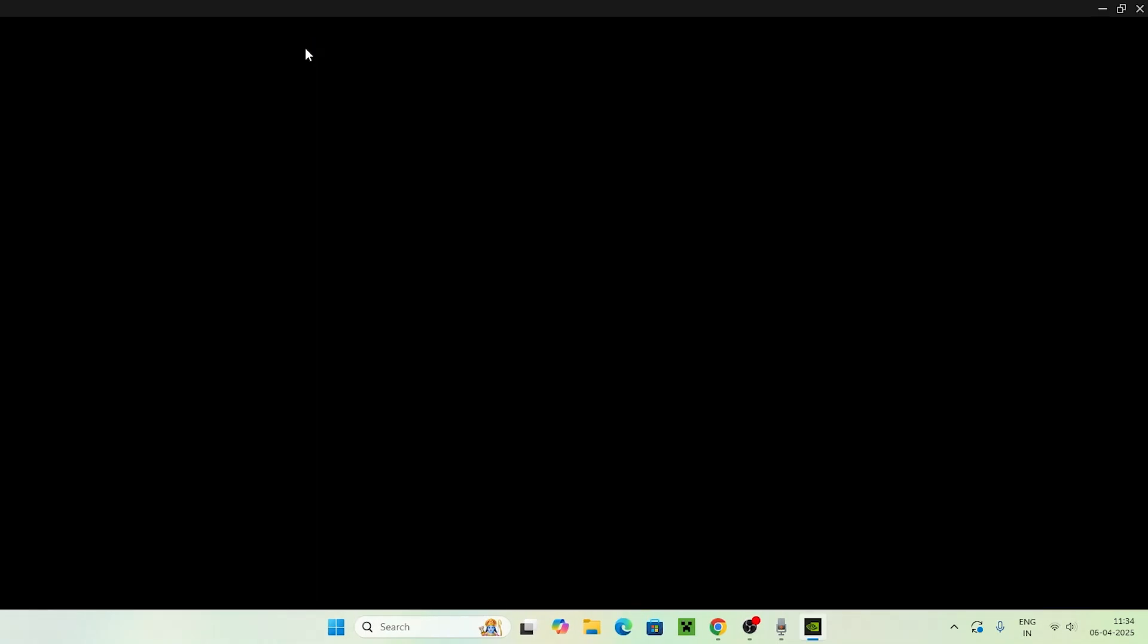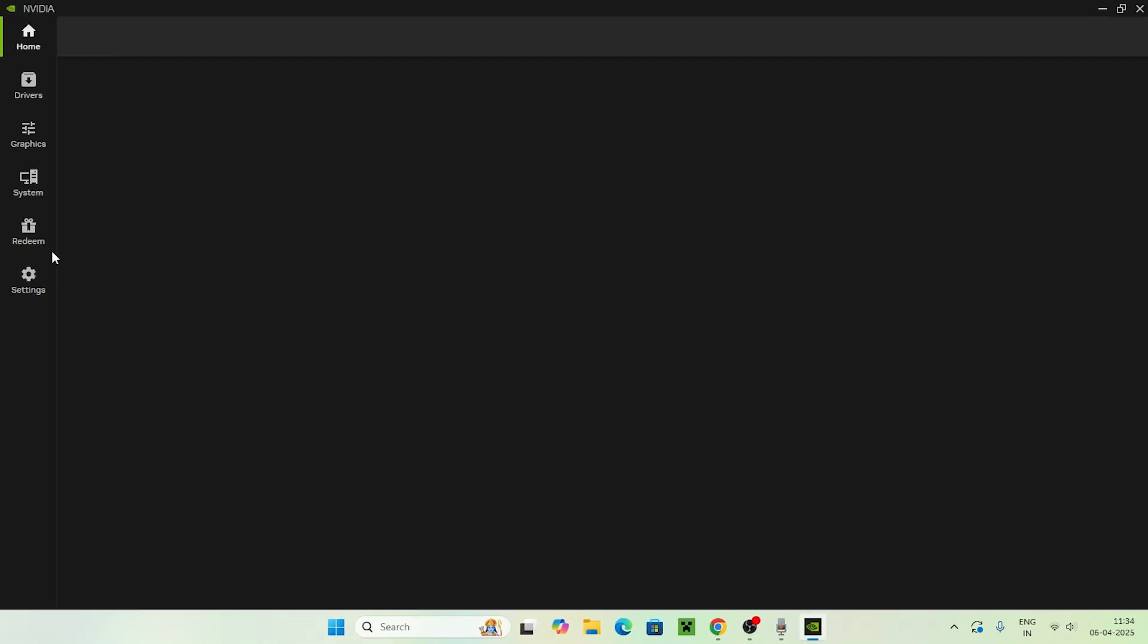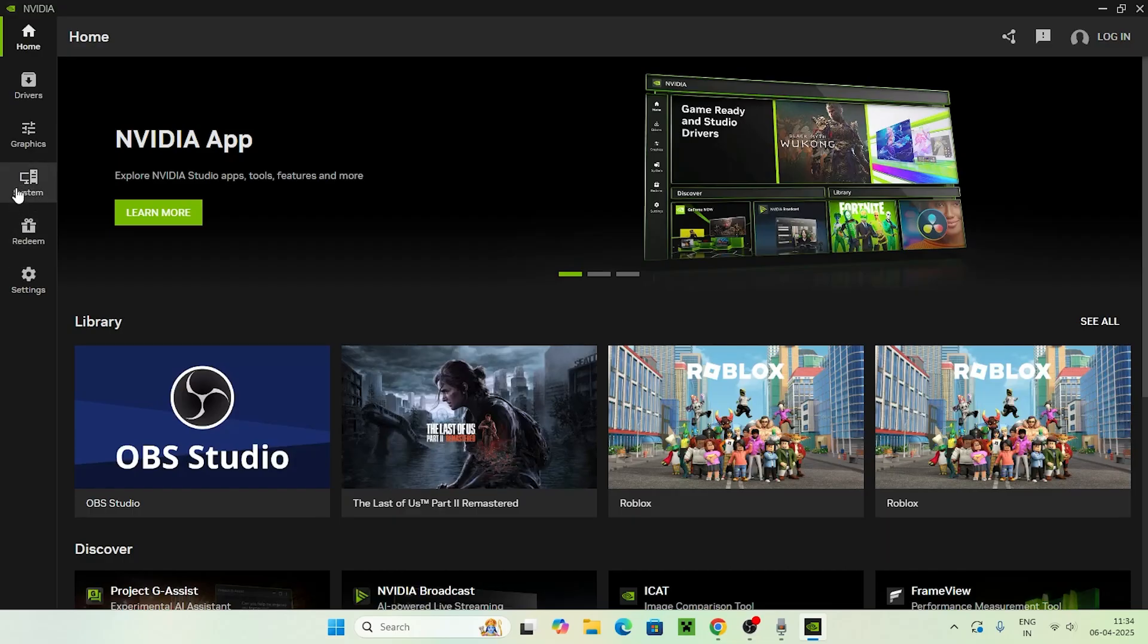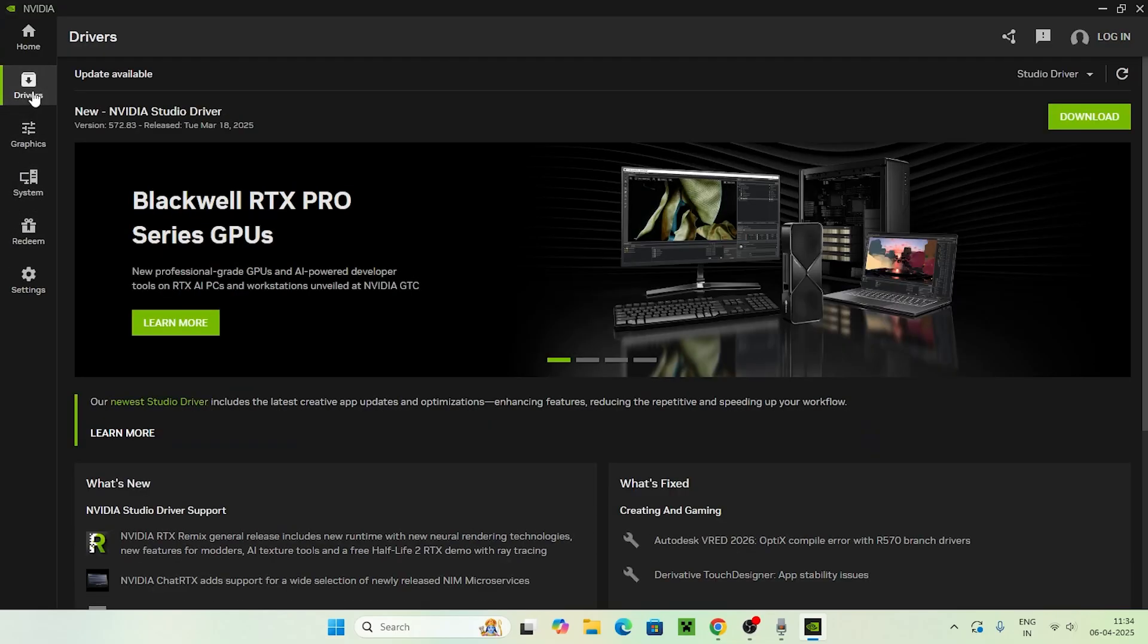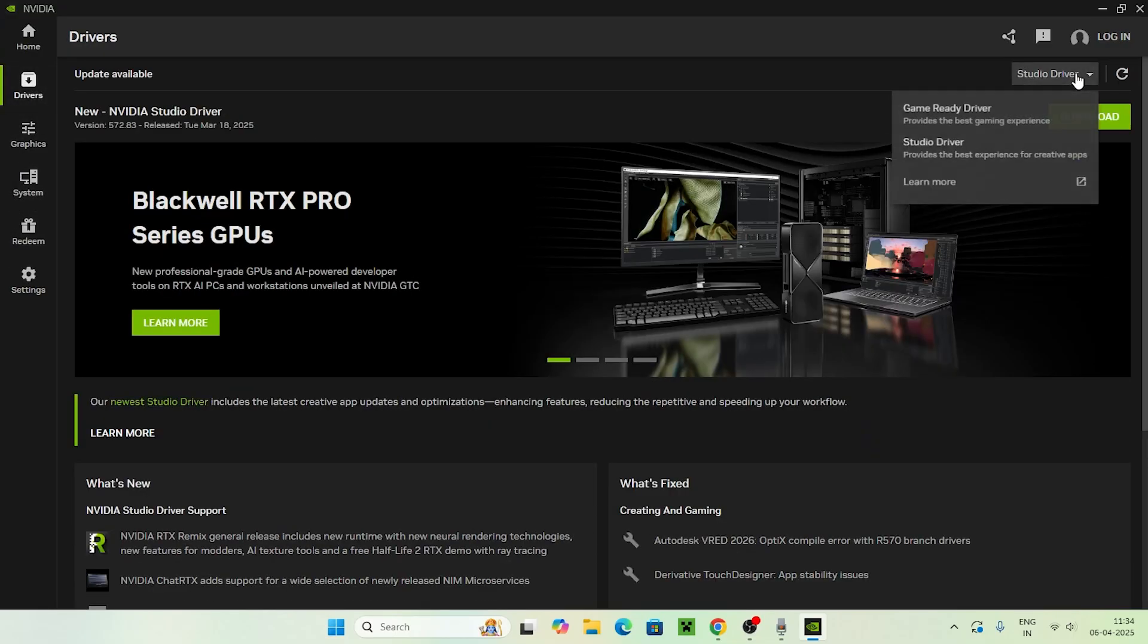Next step, get into the NVIDIA app once again. Now over here in the drivers section, you have to select the drivers and then select the right one over here.